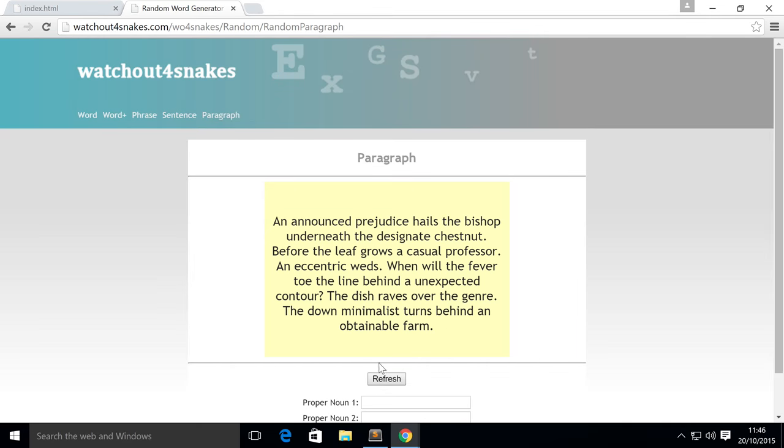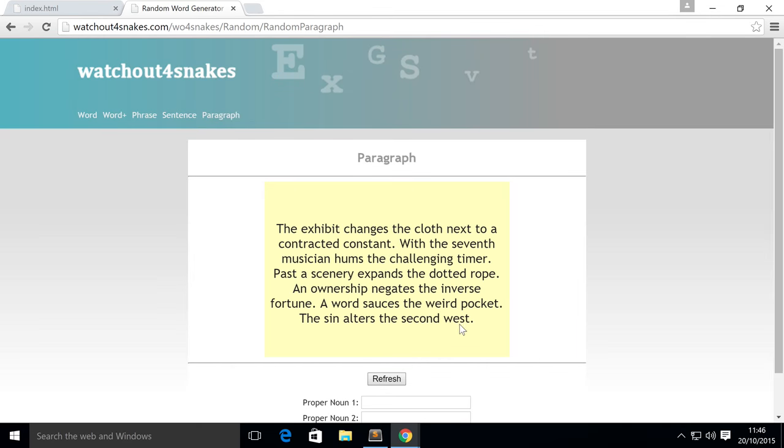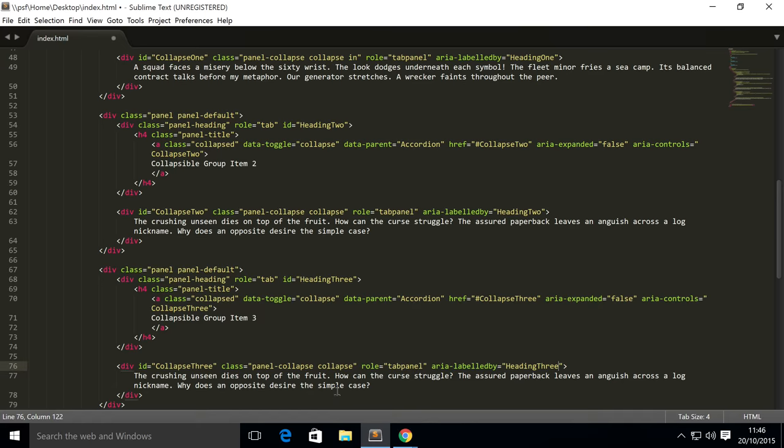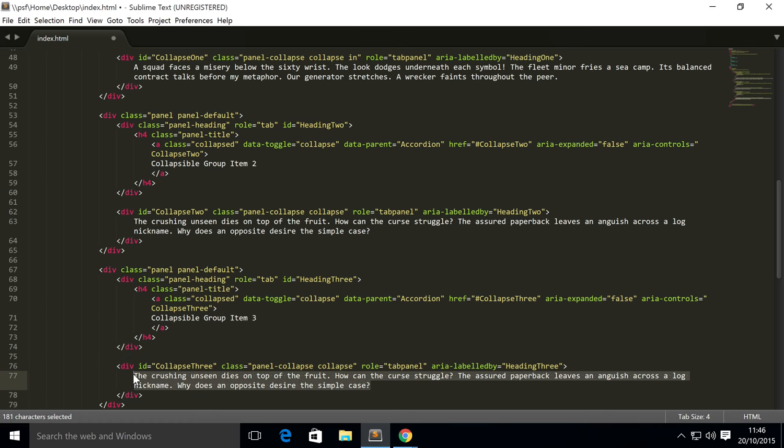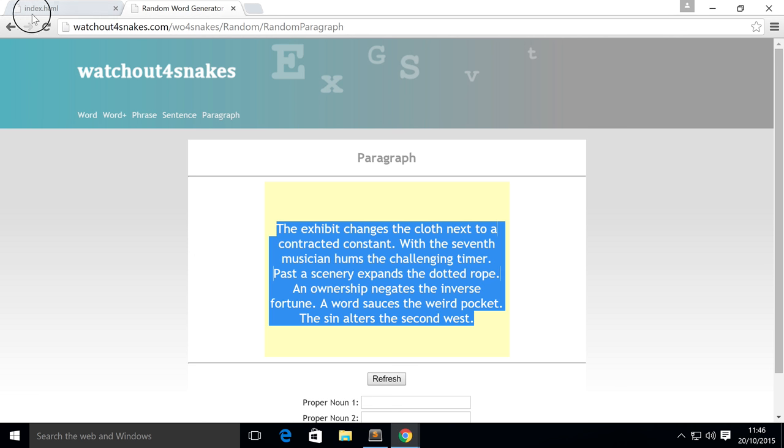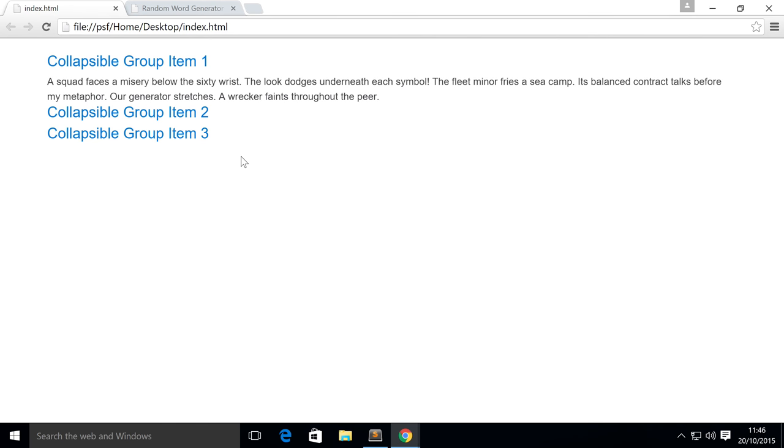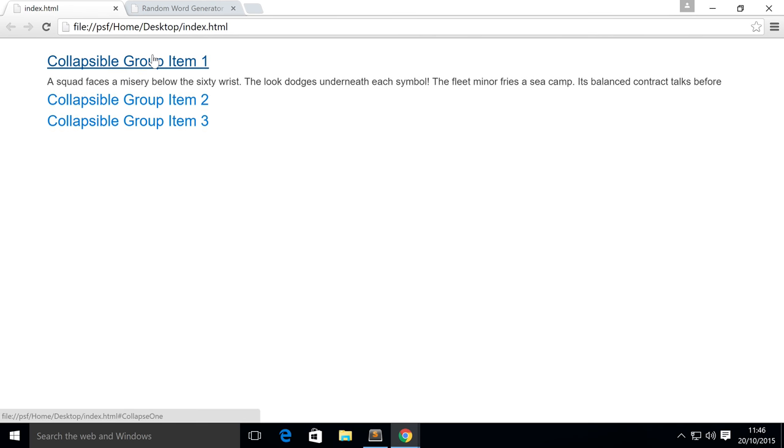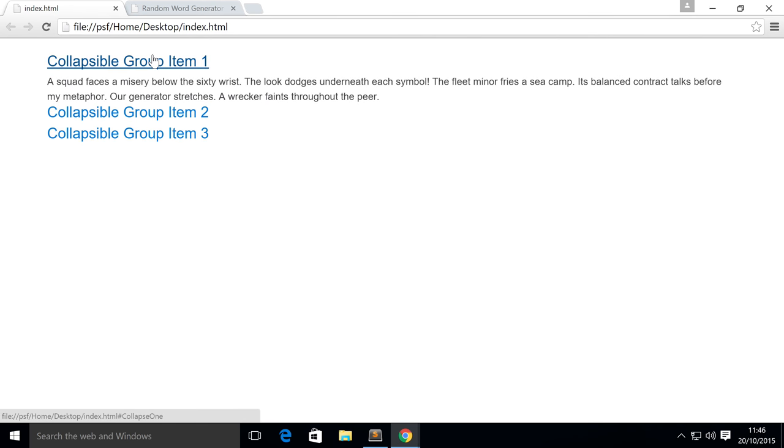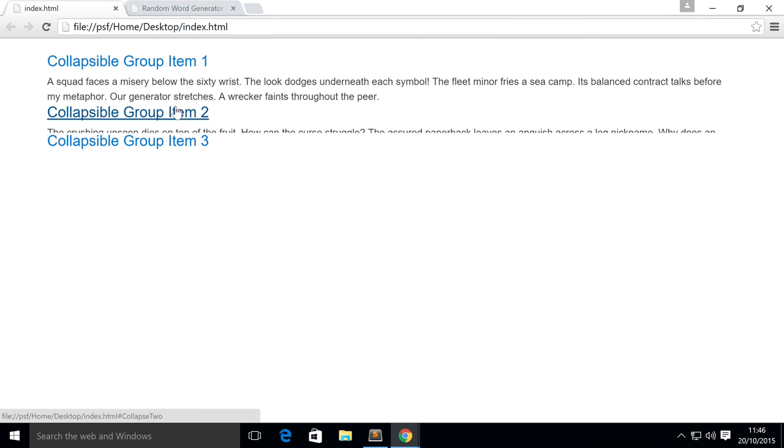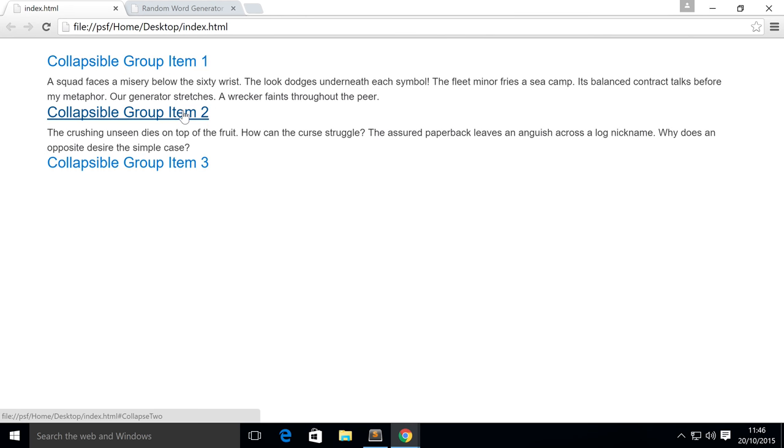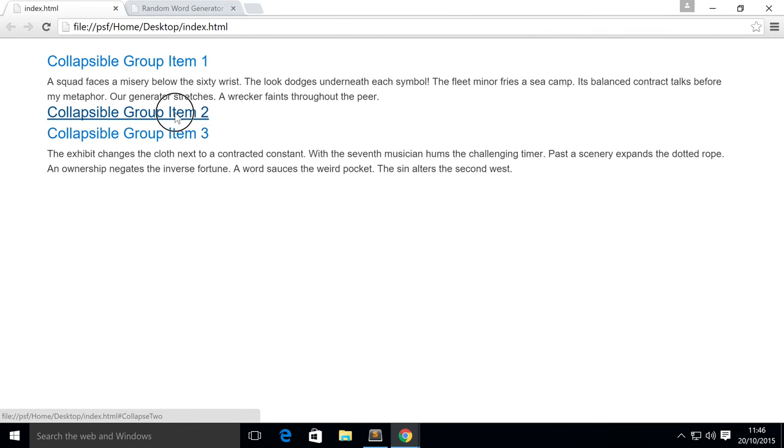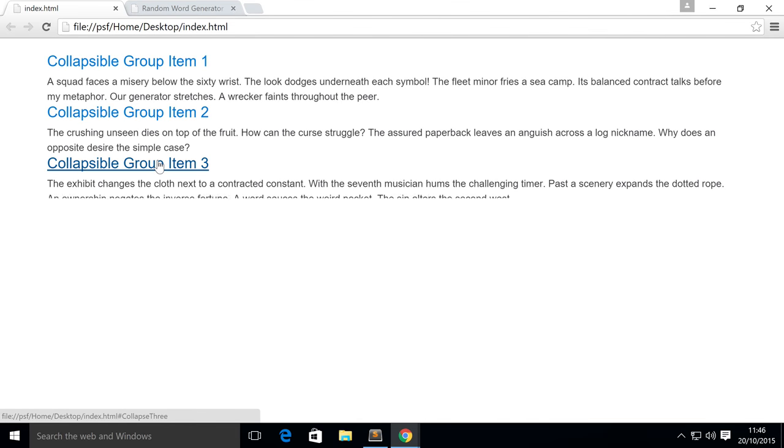Get another paragraph, copy and paste that. Go back to our browser, refresh. As you can see we've got two more group item buttons that are collapsed by default. If I click on this one it still opens and closes, but if this is open and I click number three, okay that didn't quite work because it's not closing the other content.